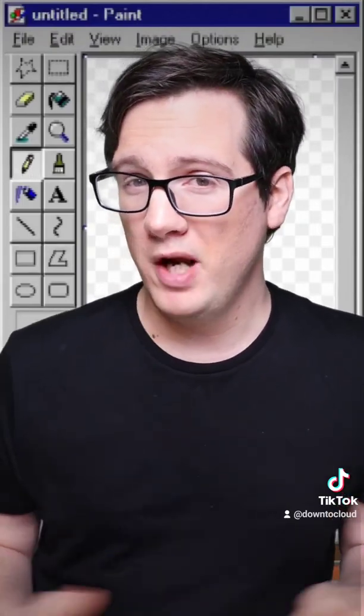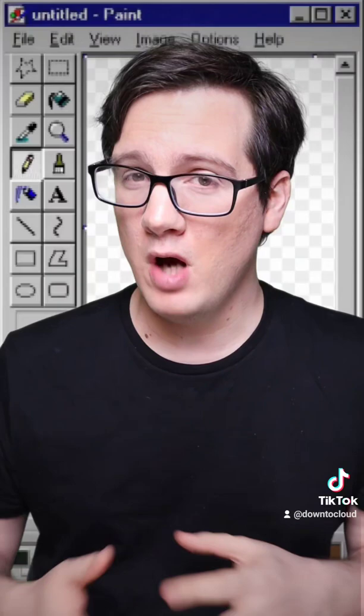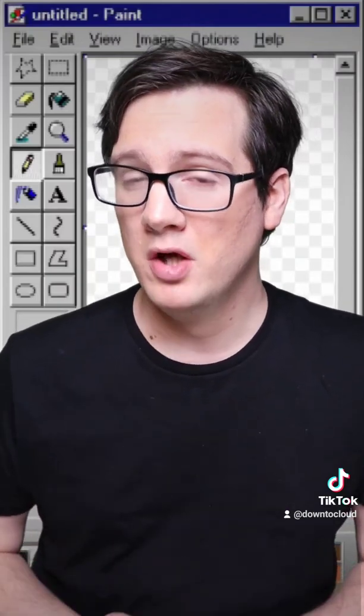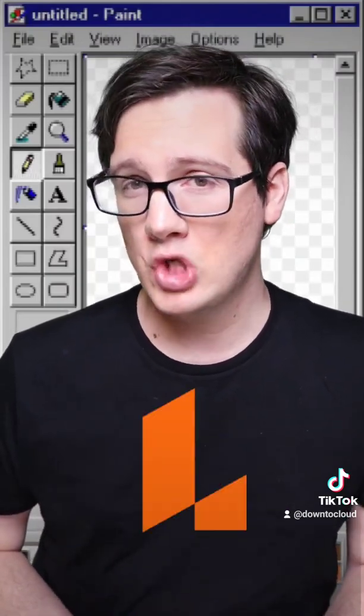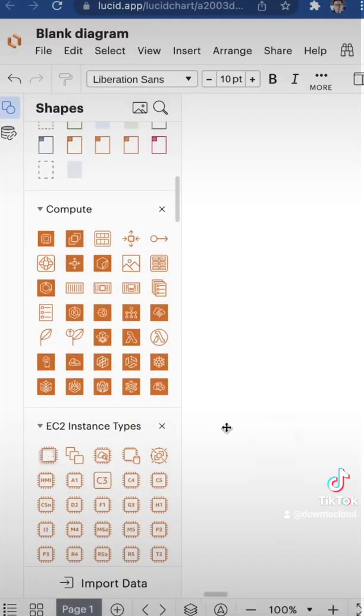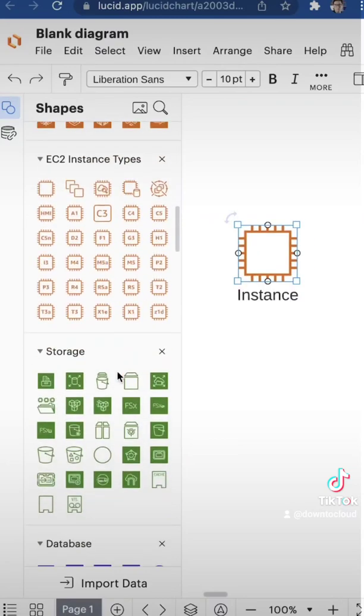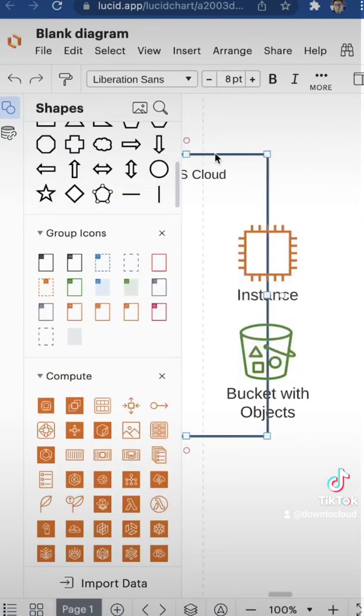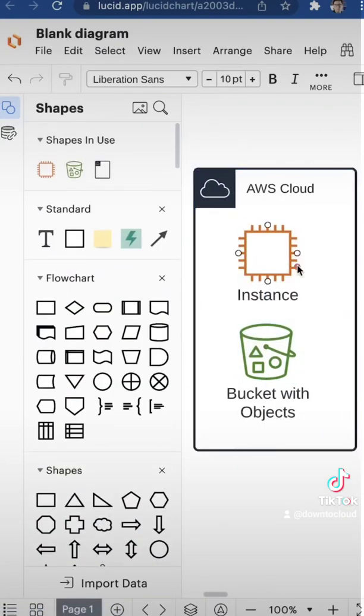If you aren't paying for any of those services and you're looking for a free option, may I recommend using Lucidchart. It comes preloaded with all the cloud service provider icons, so just start dragging and dropping to get going. Now that you have the tools to get started, I challenge you to create your first architectural diagram.